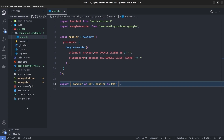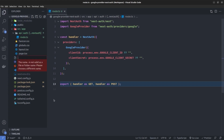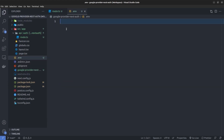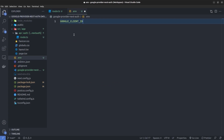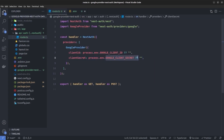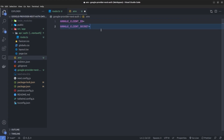In the next step I'm going to define an env file. In the root path of our application I create a file called .env and inside it I create two environment variables: GOOGLE_CLIENT_ID and GOOGLE_CLIENT_SECRET. I paste the values in for both.